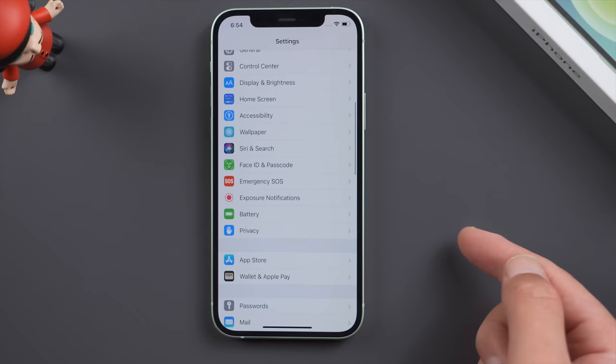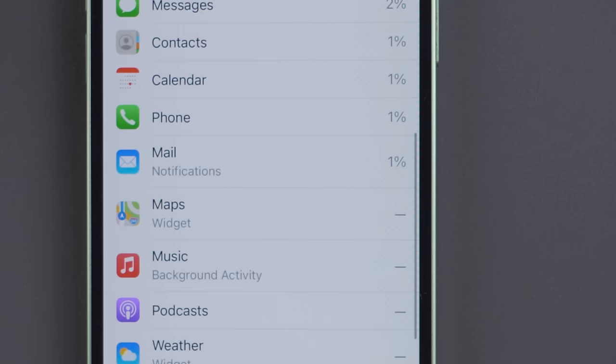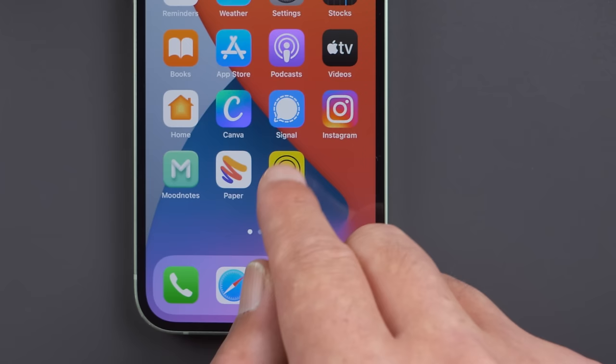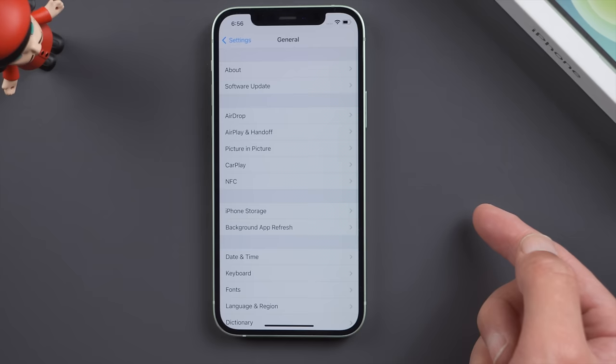If your battery is draining unusually fast, you can find out the culprit in your Battery page. There might be some shady third-party apps consuming your battery. Once you find it, go ahead and delete it from your device.